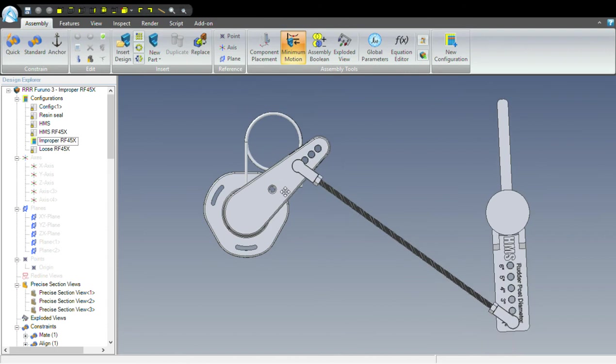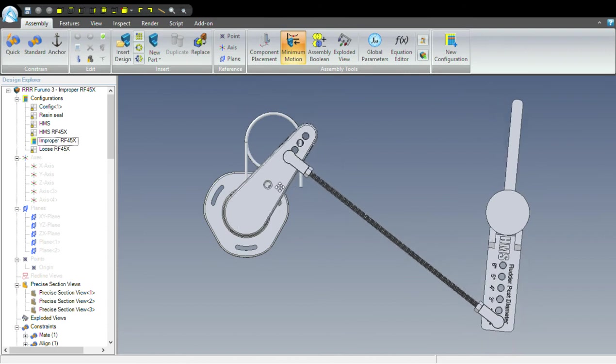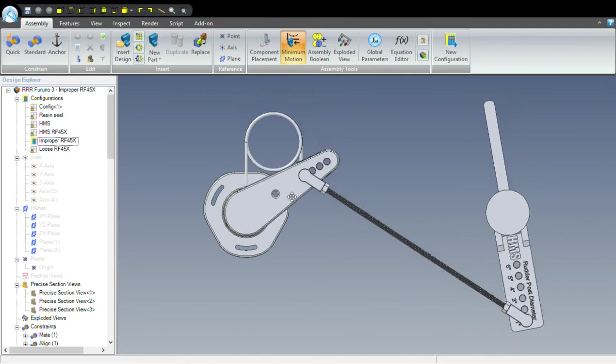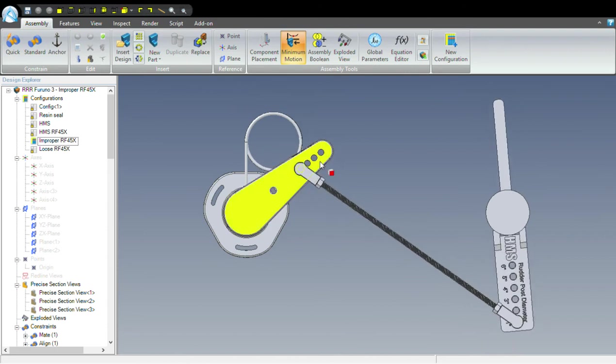once it got into this position, it's indicating completely wrong angles compared to what the rudder is actually doing.